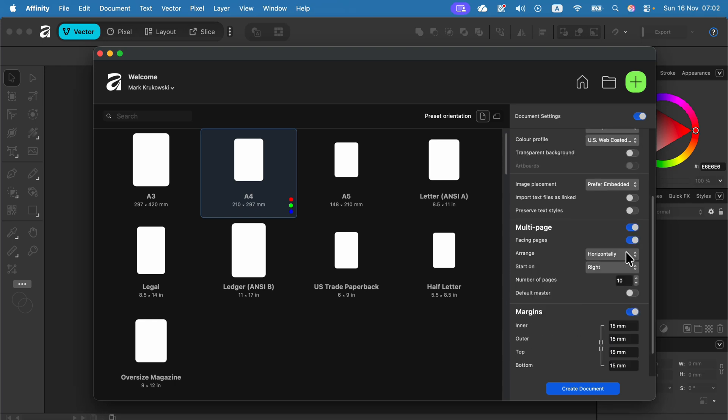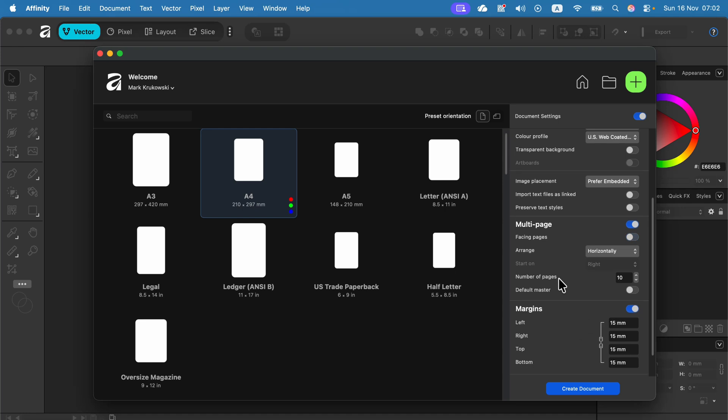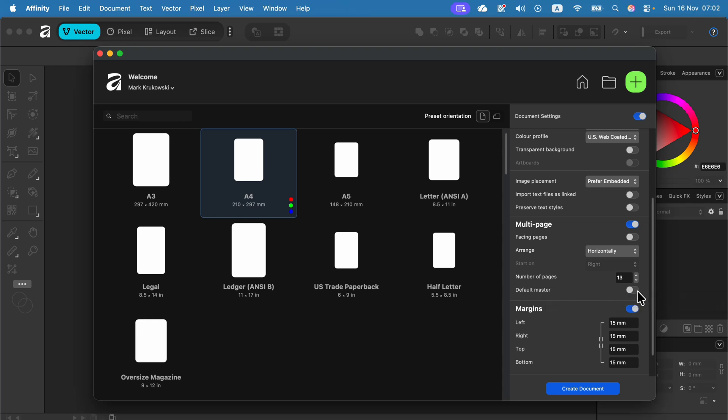We don't need facing pages for calendar. It's not a booklet so I will switch this off. Number of pages. I need 12 for months plus one extra as the cover page so I will start with 13 but you can always add and remove pages. Do we need a master page here?